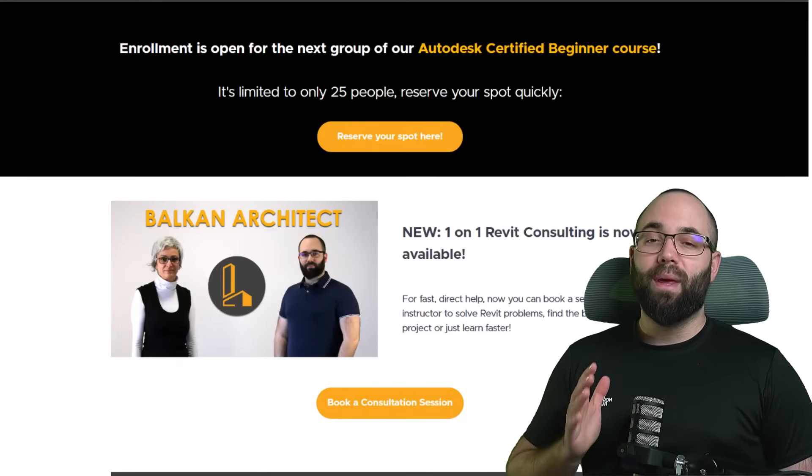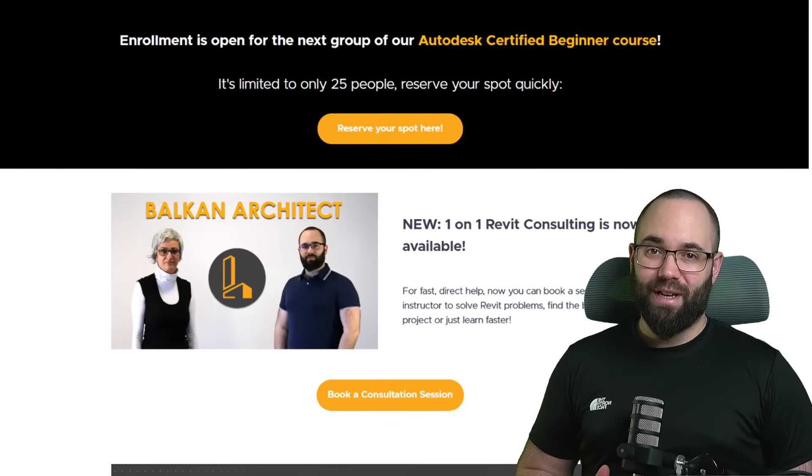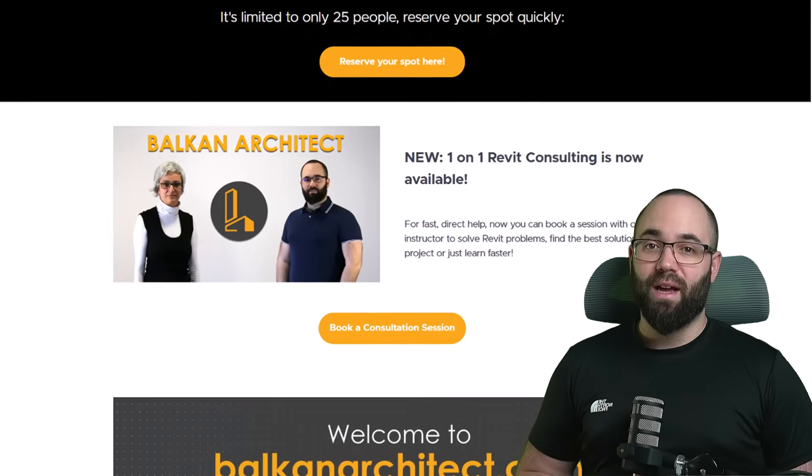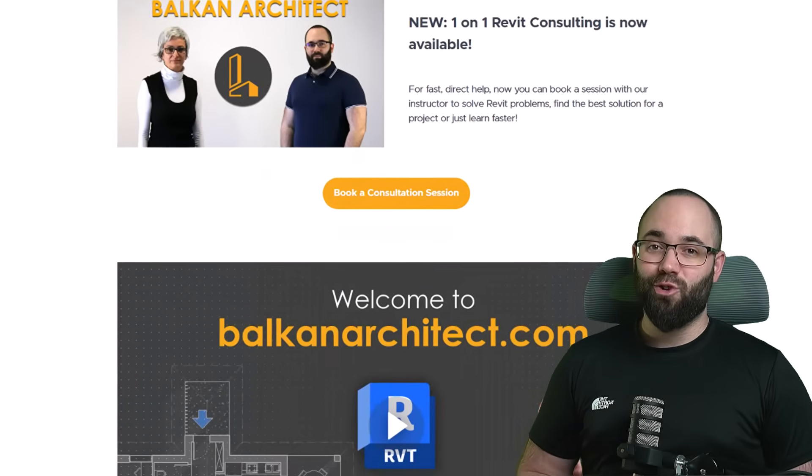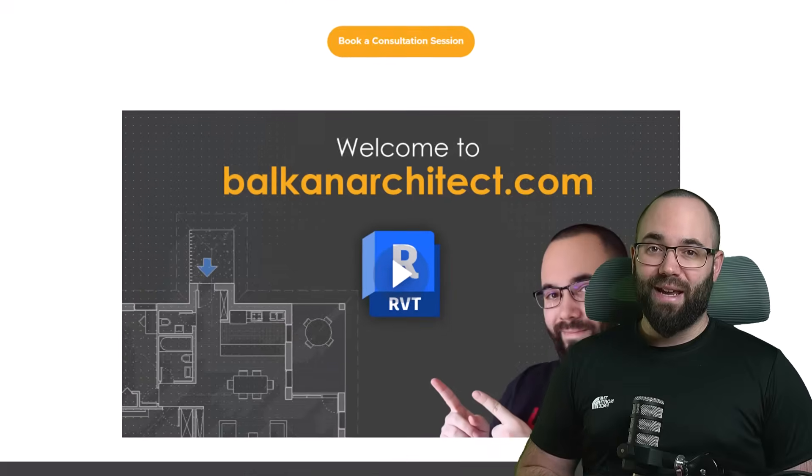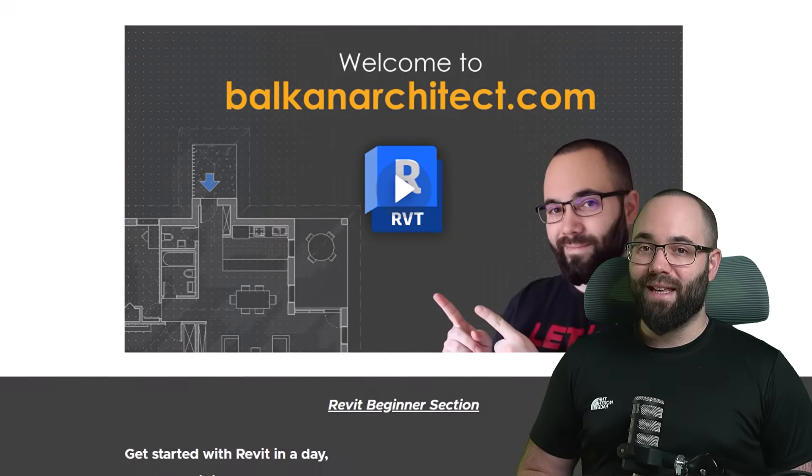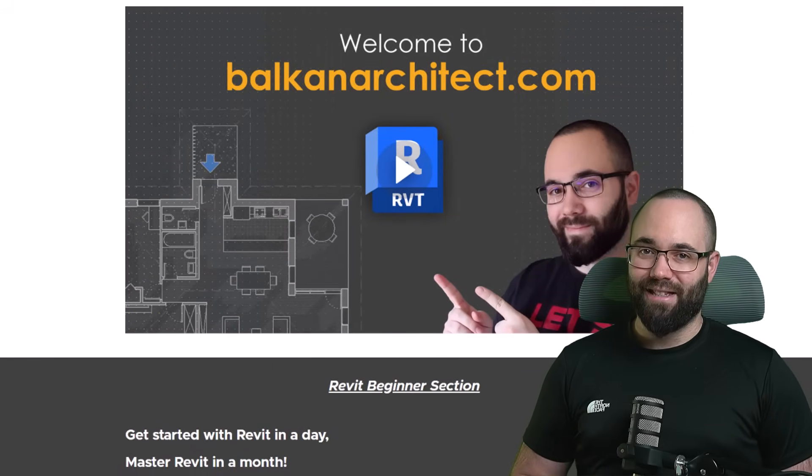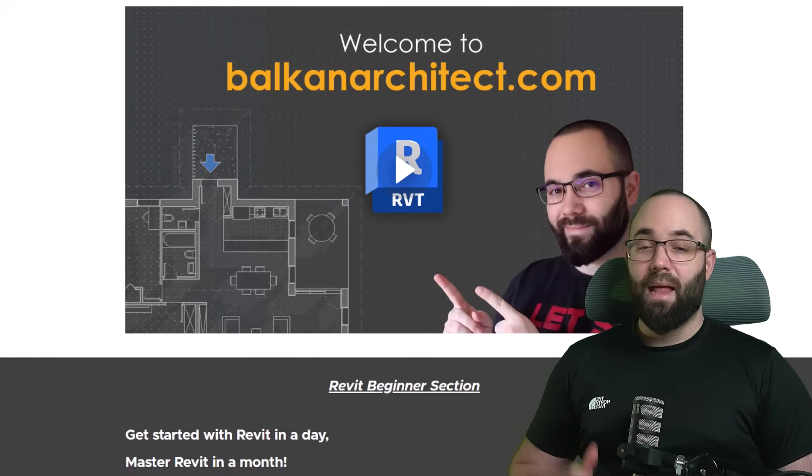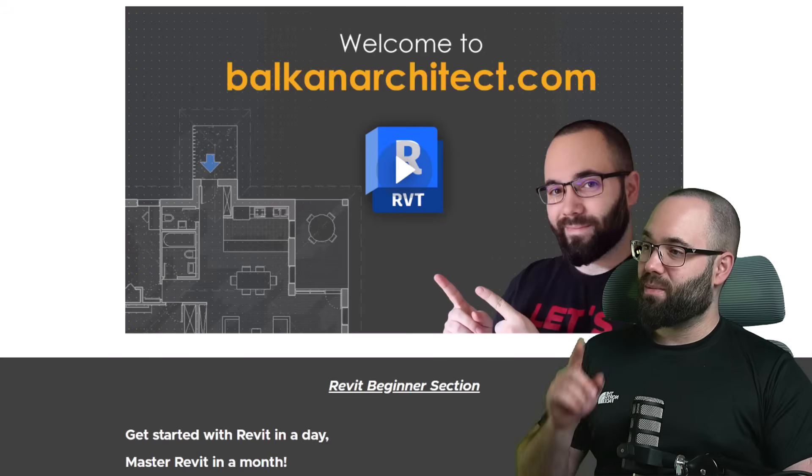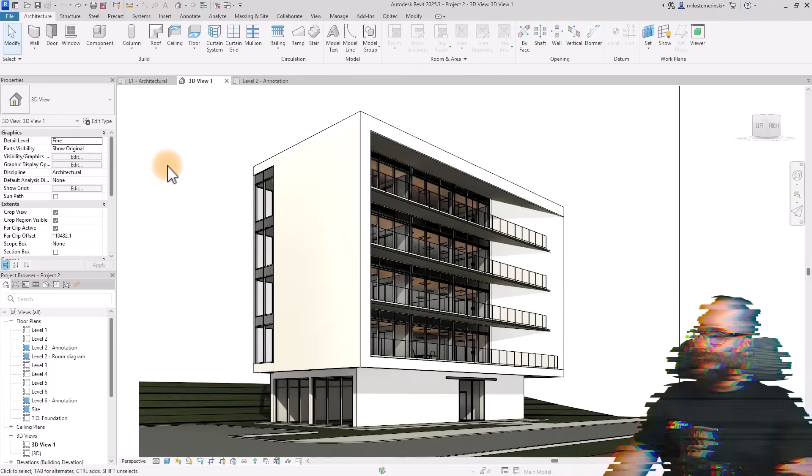We are an Autodesk authorized training center and we provide training for Revit. We have over 150 hours of training dedicated to all the interesting and complex topics inside of Revit. Without any further ado, let's jump straight into Revit.